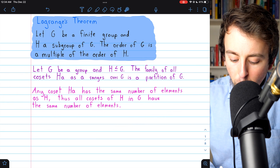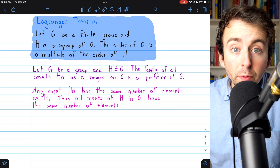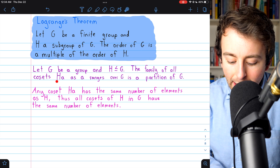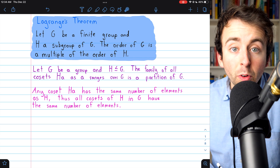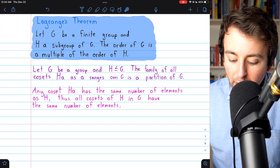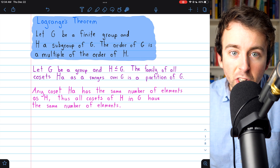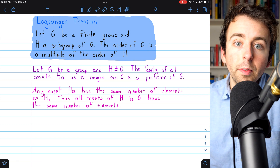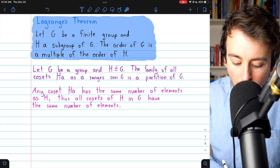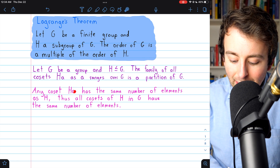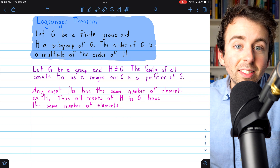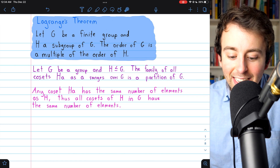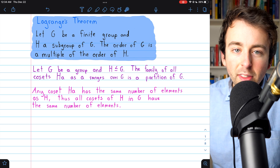We've proven that if G is a group and H a subgroup of G, then the family of all cosets Ha as a ranges over G is a partition of G. So you take a subgroup of G, and all of the cosets of that subgroup make a partition of the group G. Additionally, all of the cosets of any particular subgroup will have the same number of elements. Together these two results establish Lagrange's theorem.